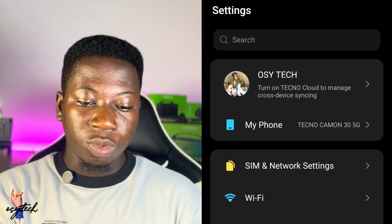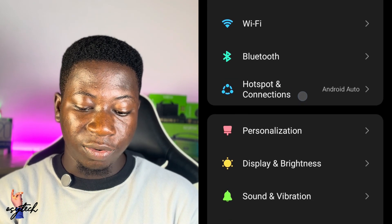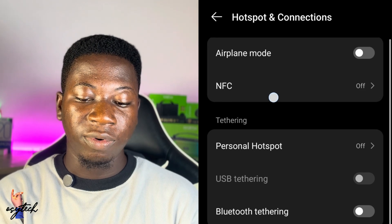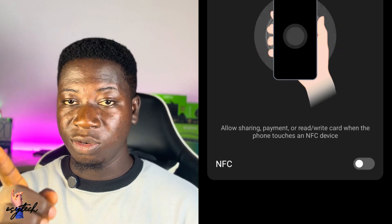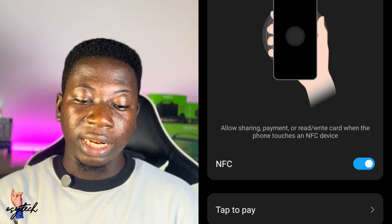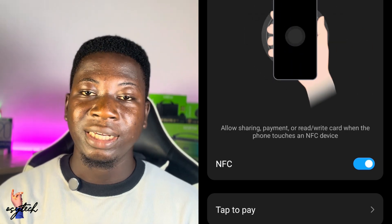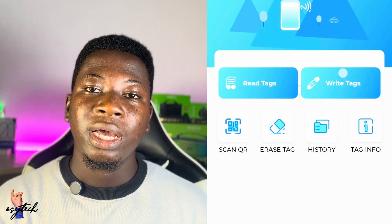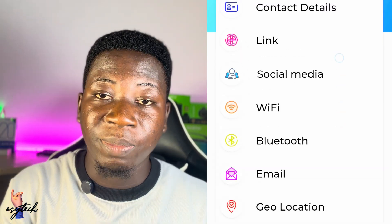Also, when you go to your phone settings and scroll down, look for Connections and tap on Hotspot and Connection. The moment you tap on it, you will see the NFC option right there. You can tap on it and turn it on — you need to turn it on before you can use it. Once activated, you can use it to make payments, read NFC tags, and also write or add information to your NFC tag. However, writing or adding details to an NFC tag requires an app, so you need to get the app to make changes.